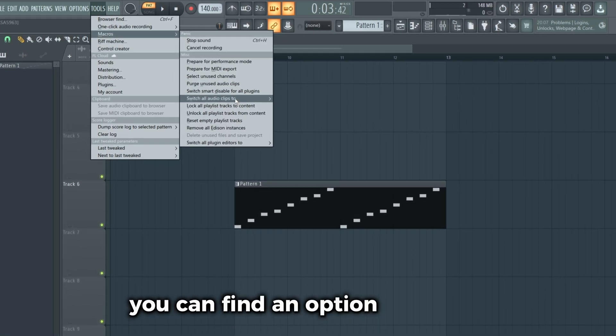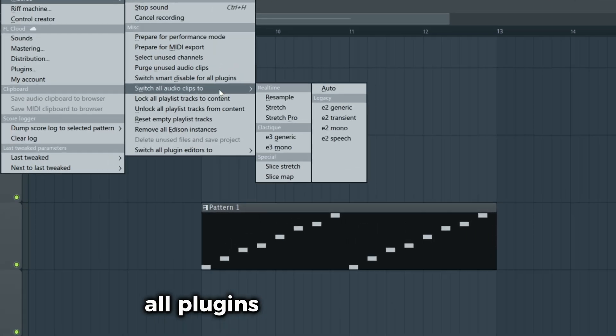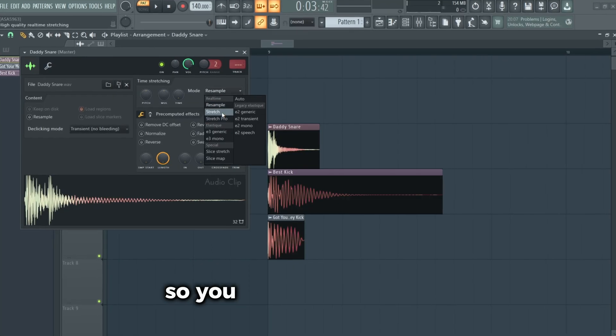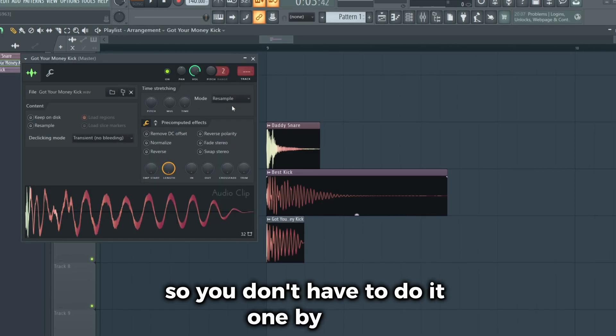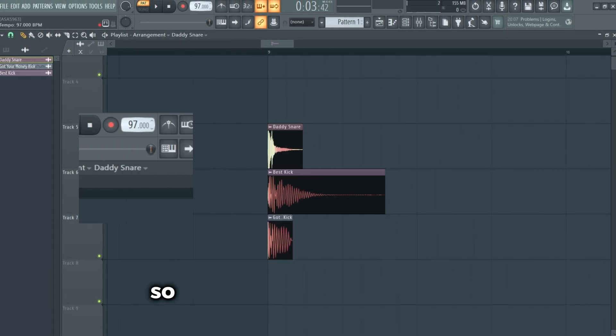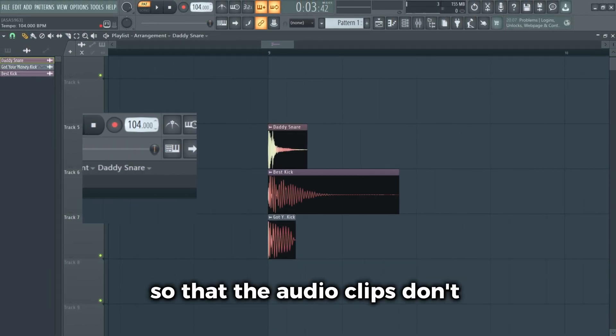Here under Tools and Macros, you can find an option to switch all plugins to different modes, like in a sampler, so you don't have to do it one by one. For example, when changing the tempo so that the audio clips don't stretch.